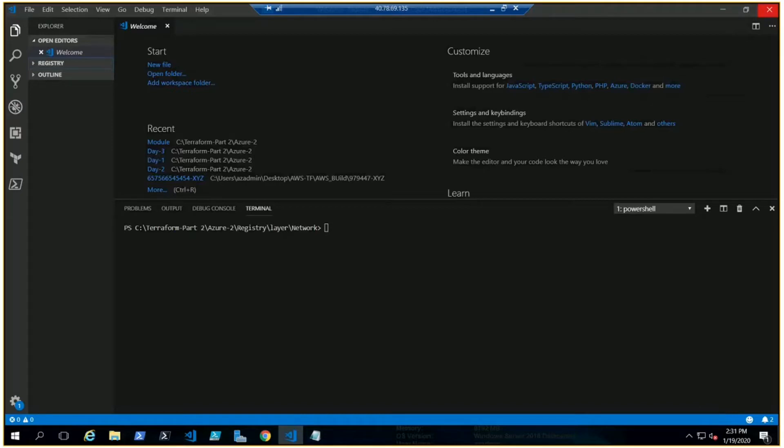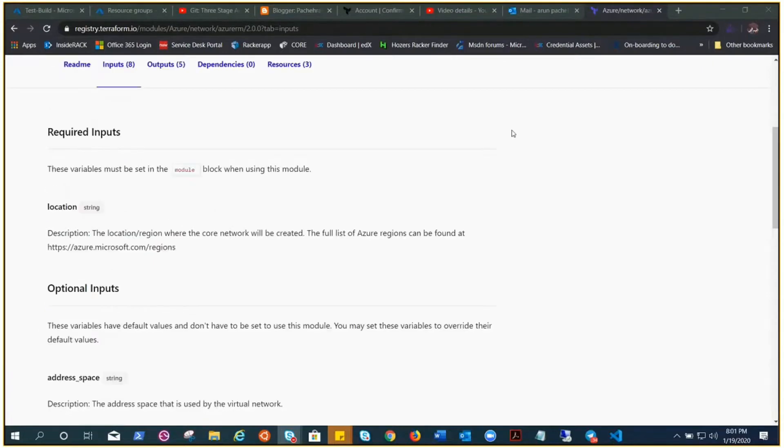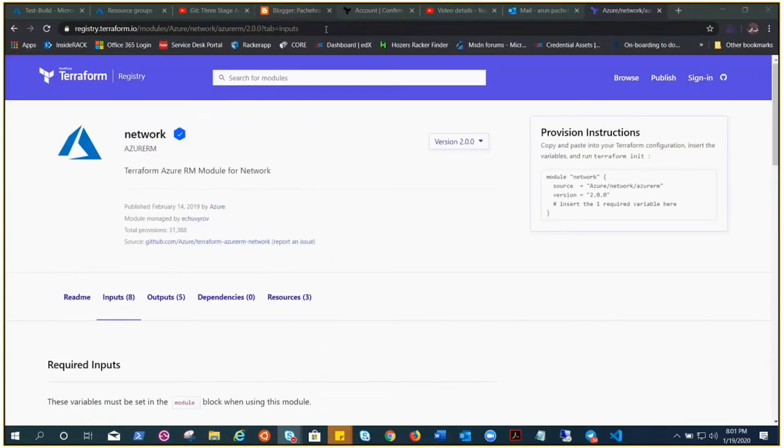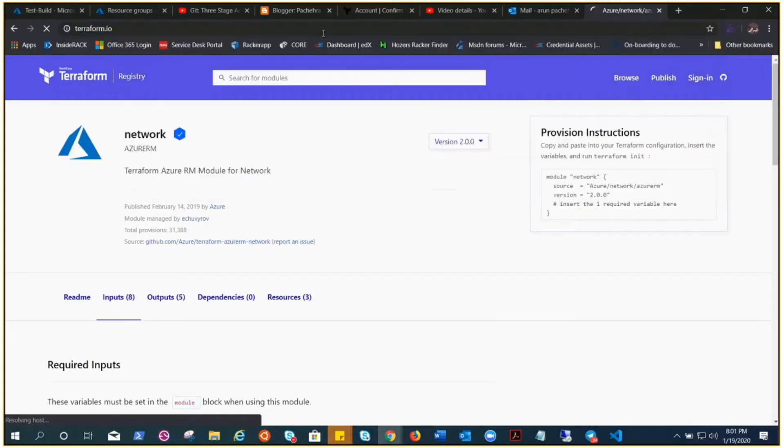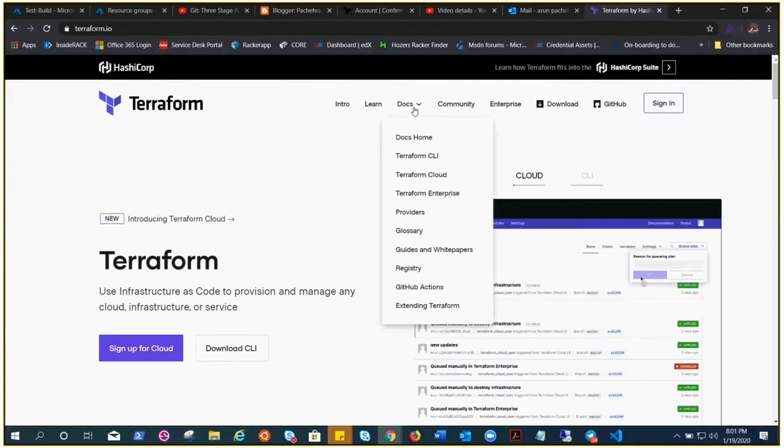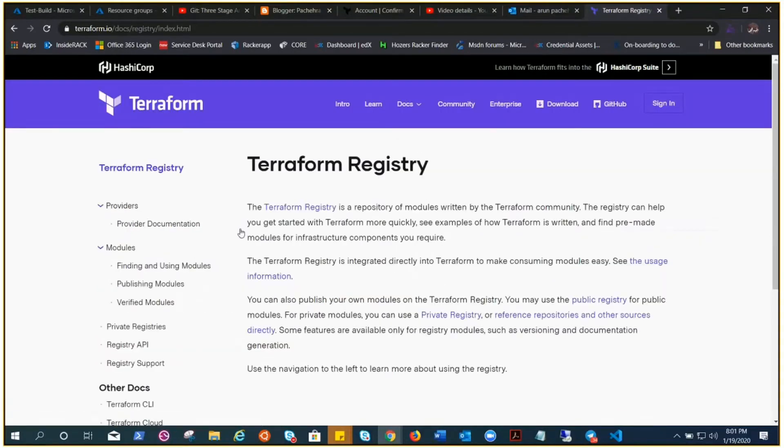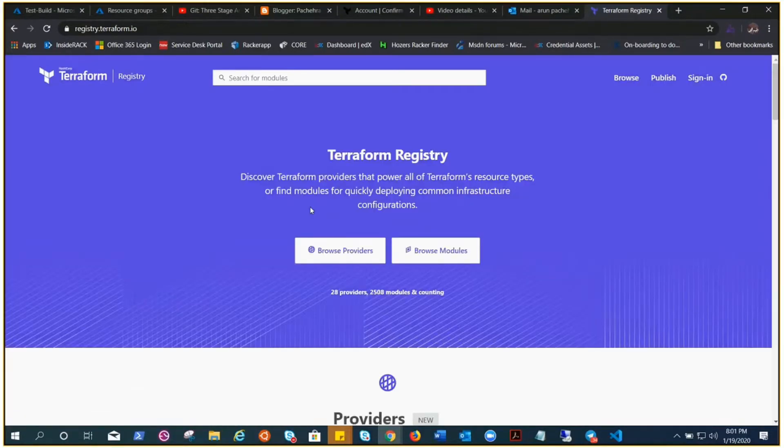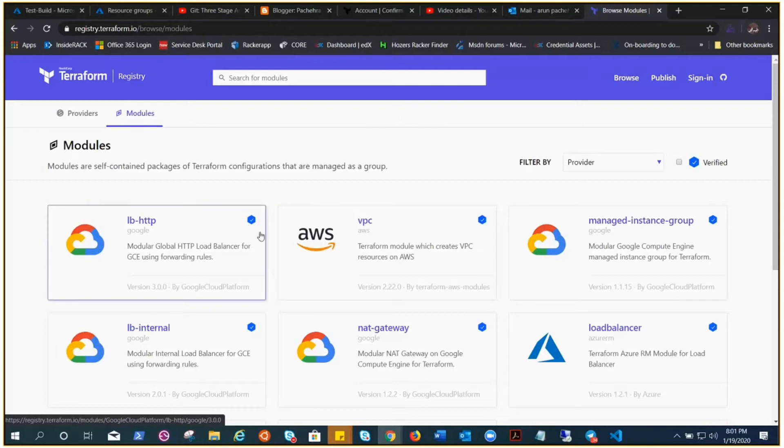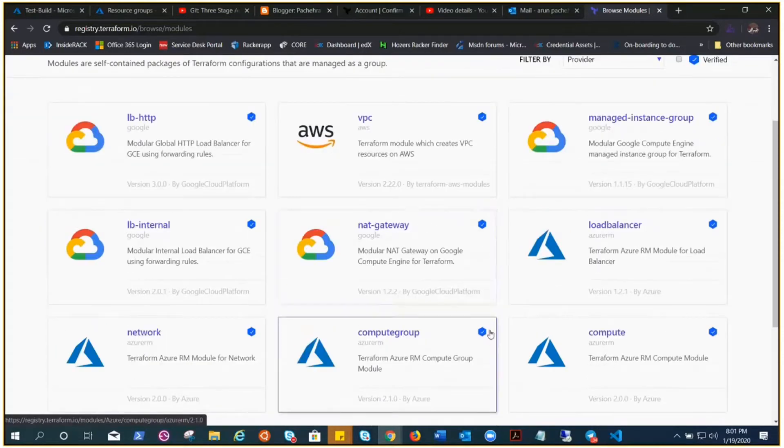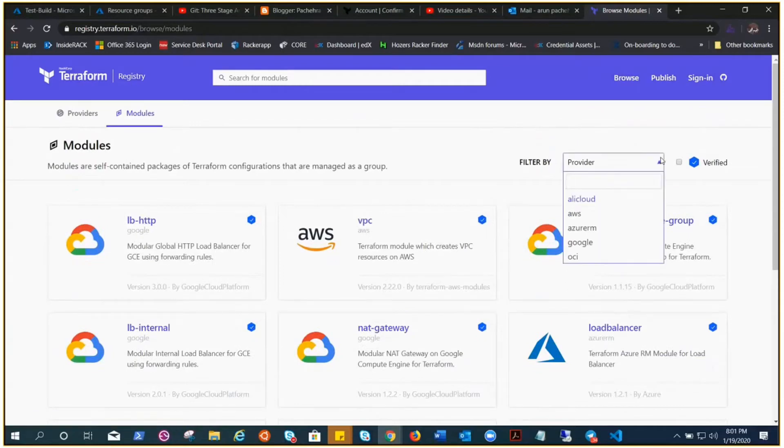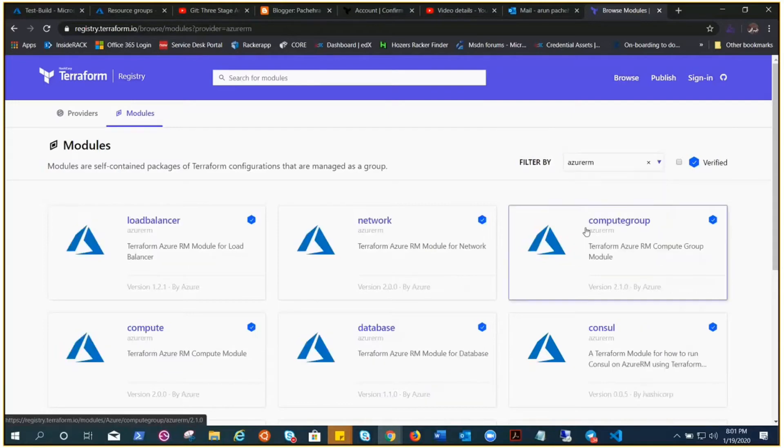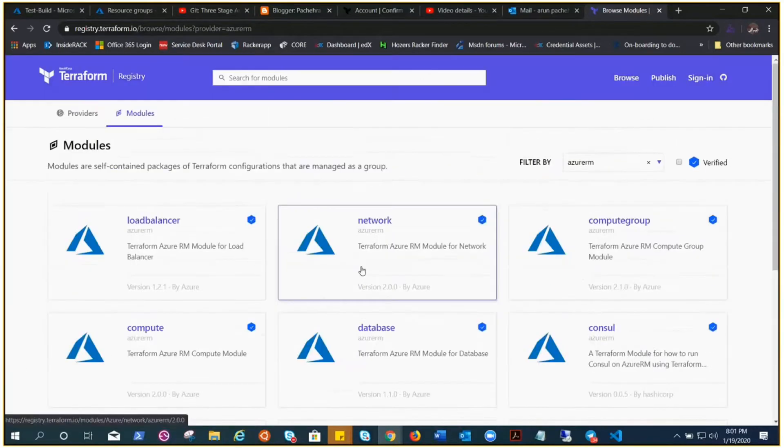Let me minimize this window. You need to go to Terraform.io, go to Docs, go to Registry. Under Registry, Terraform Registry, you need to browse the modules. Registry is a repository where all the verified modules are put together, you can see the yellow tick mark. You just need to change the provider as per your need. We are going to use Azure RM. There are so many modules already been created.